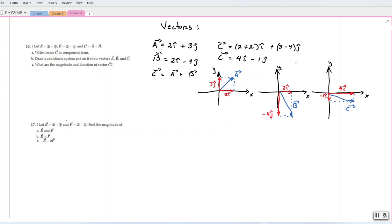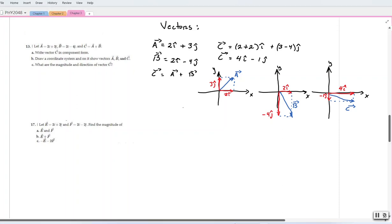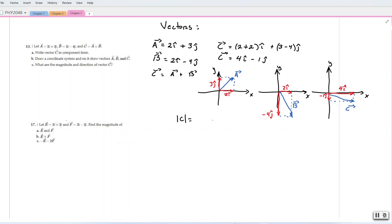In the next question, they ask what are the magnitude and direction of vector c. If we want to find the magnitude of vector c, we can say the magnitude of vector c is equal to the square root of the squares of the components: the square root of 4 squared plus negative 1 squared. That would be the square root of 17, which is approximately 4.1.